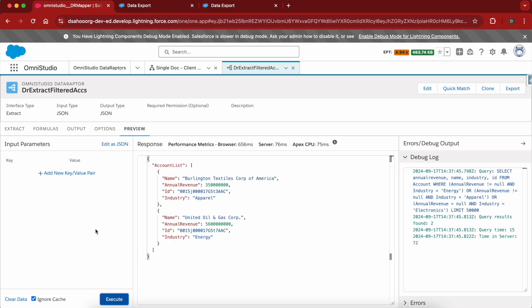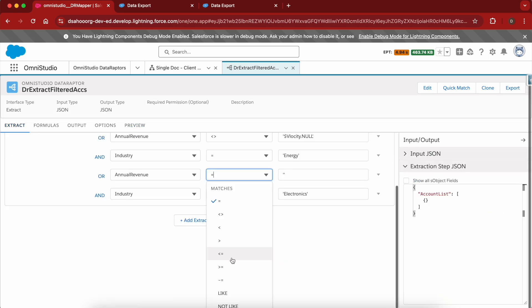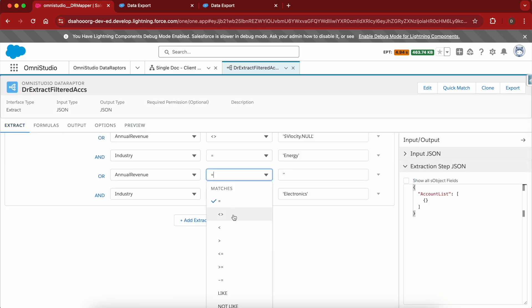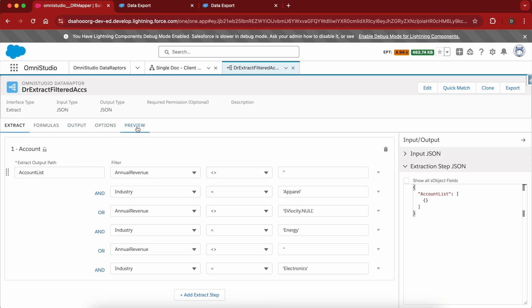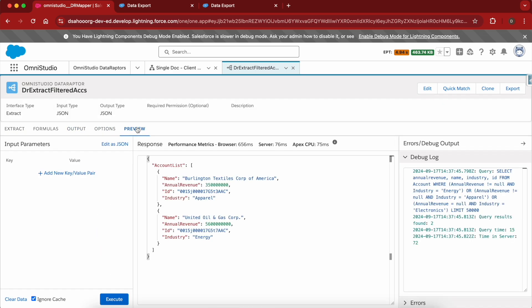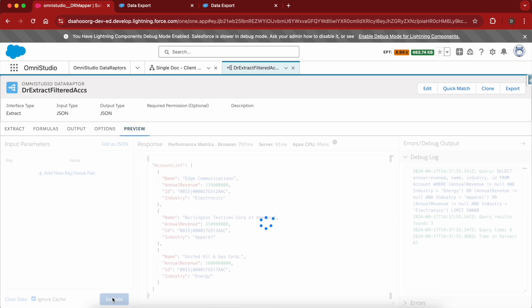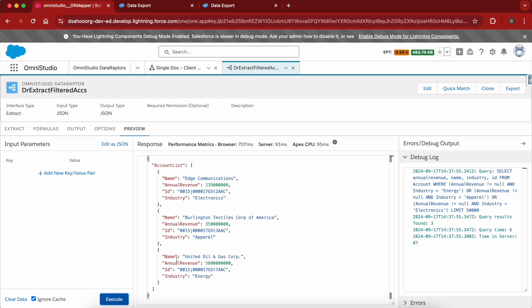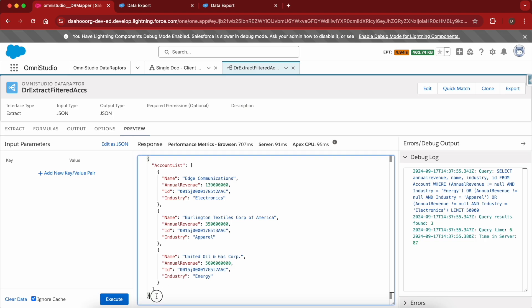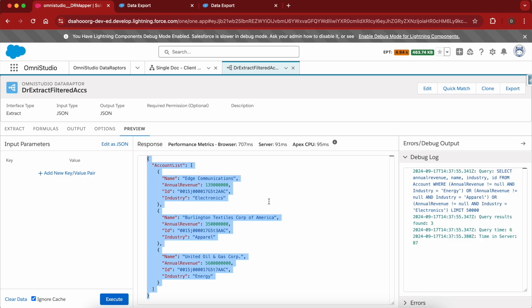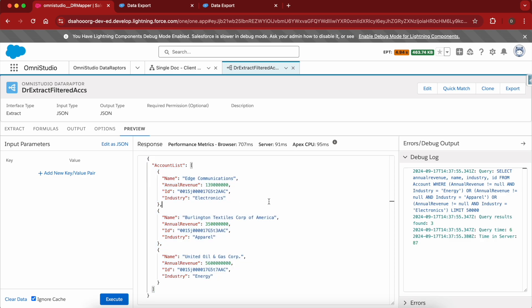Here I made a mistake — it should not be equals to blank. Let me click execute. This is how we are going to write complex filter criteria in DataRaptor. That's it for this video, thank you for watching.